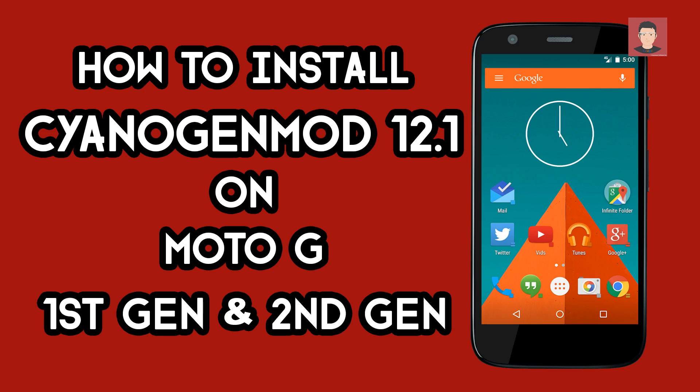Hey how's it going guys, I am Saman Yugul. In this video I'm going to show you how to install CyanogenMod 12.1 on Moto G first generation and second generation.